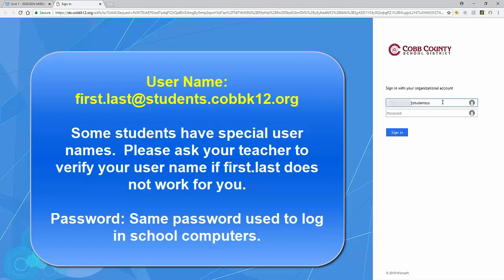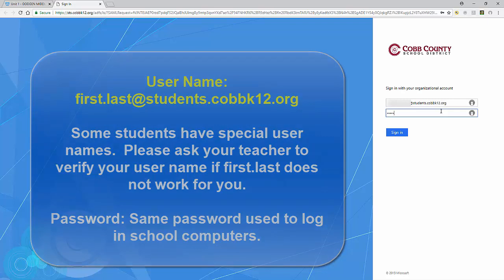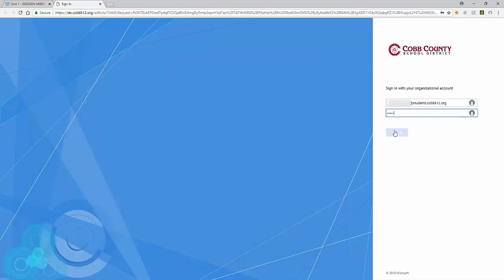Some students may have special usernames. If you do for some reason, please talk to your homeroom teacher. They should be able to help you look up the necessary information for logging in. Once you are logged in, you will hit sign on.